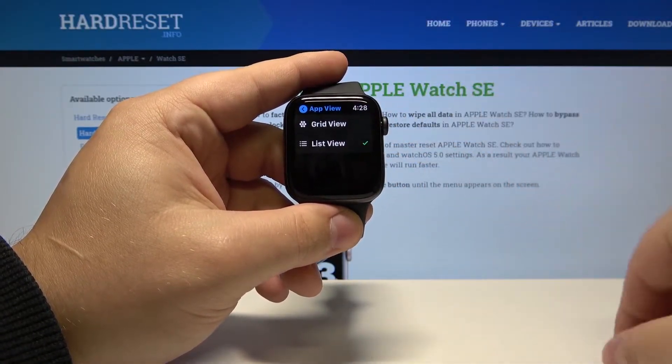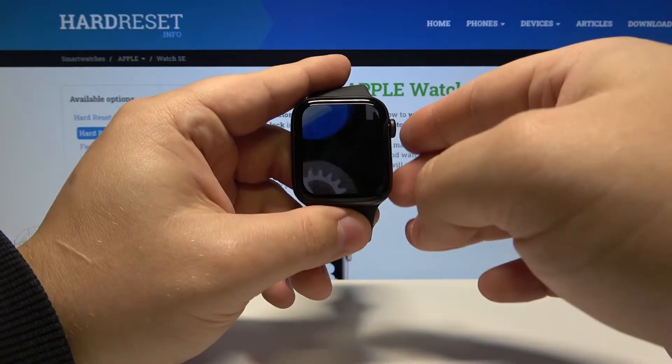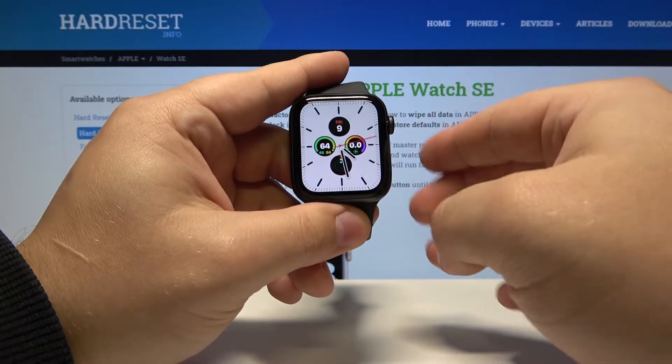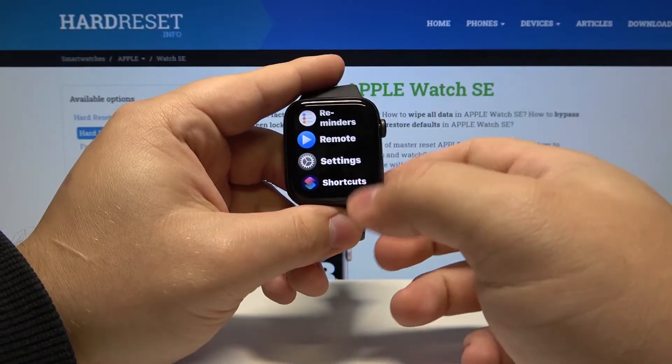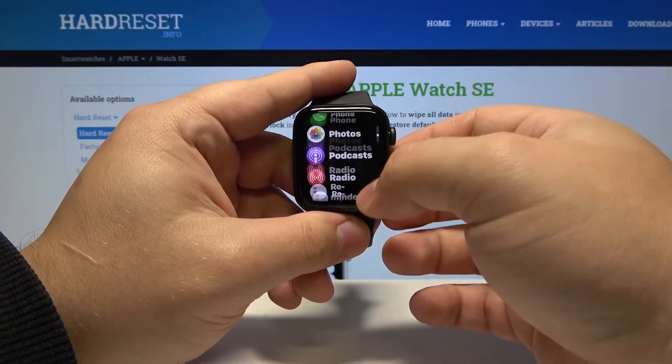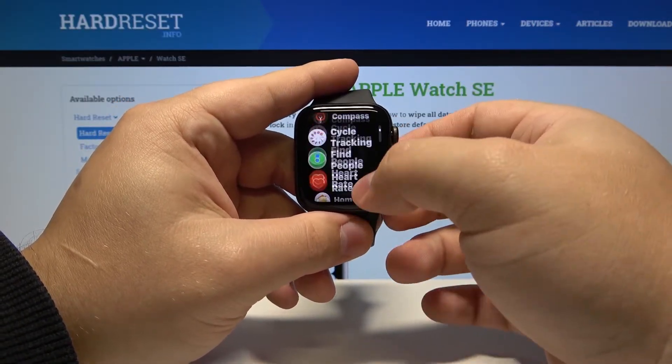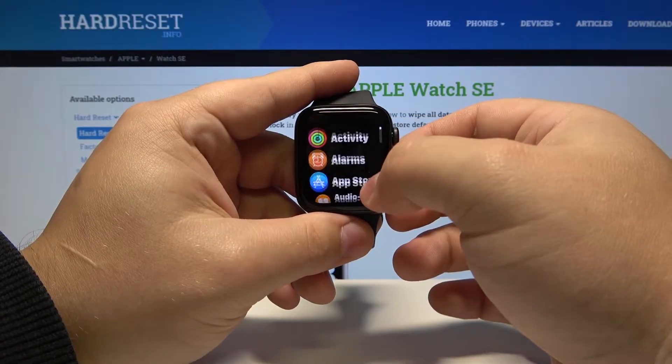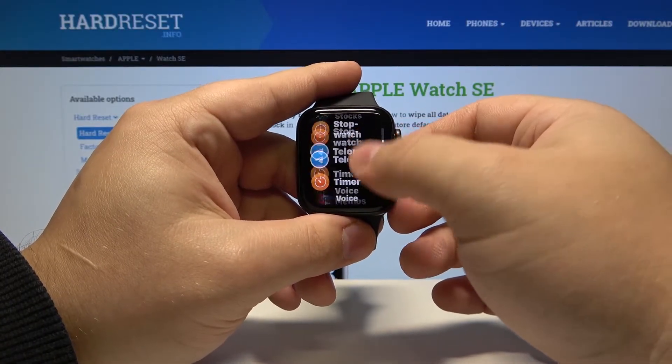So if you select list view and go back to the app menu, here we have our app menu displayed as a list.